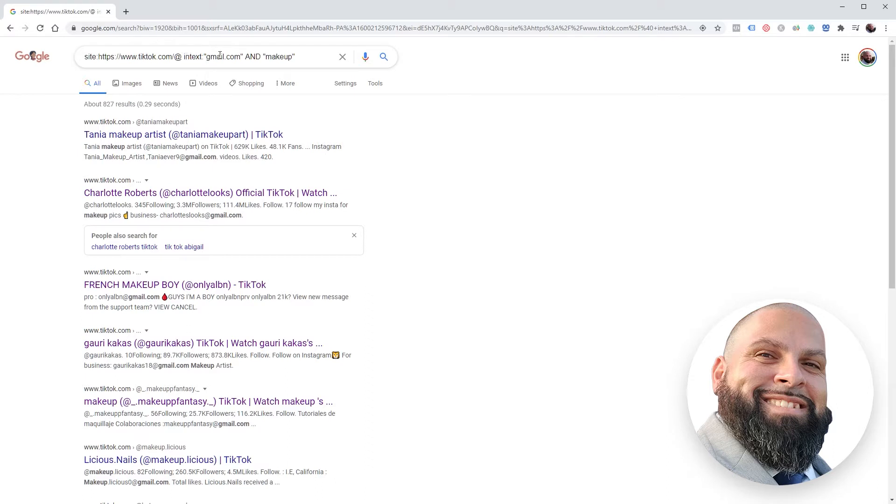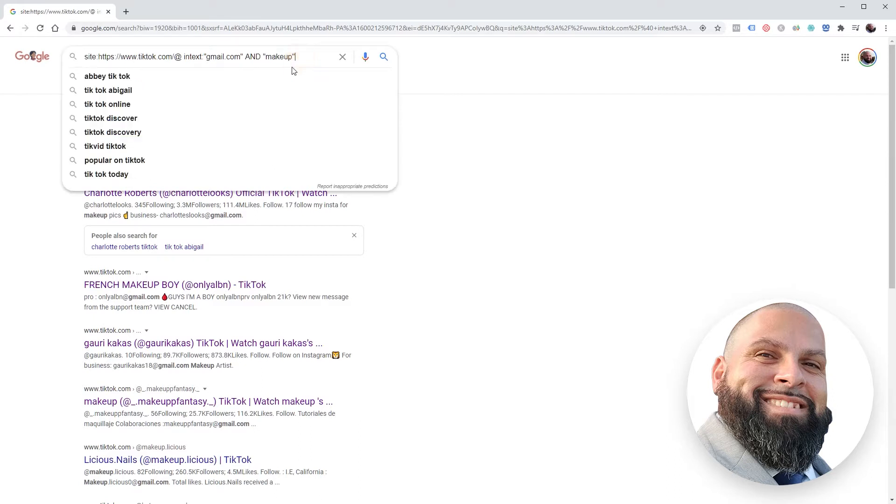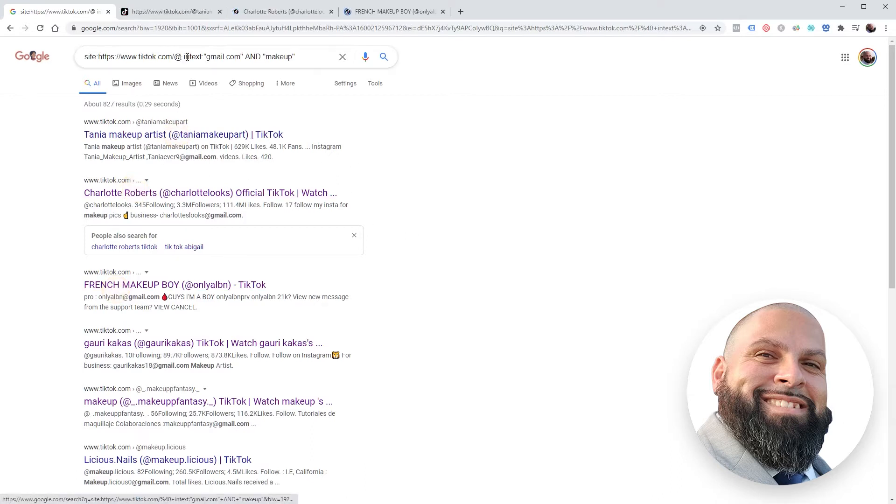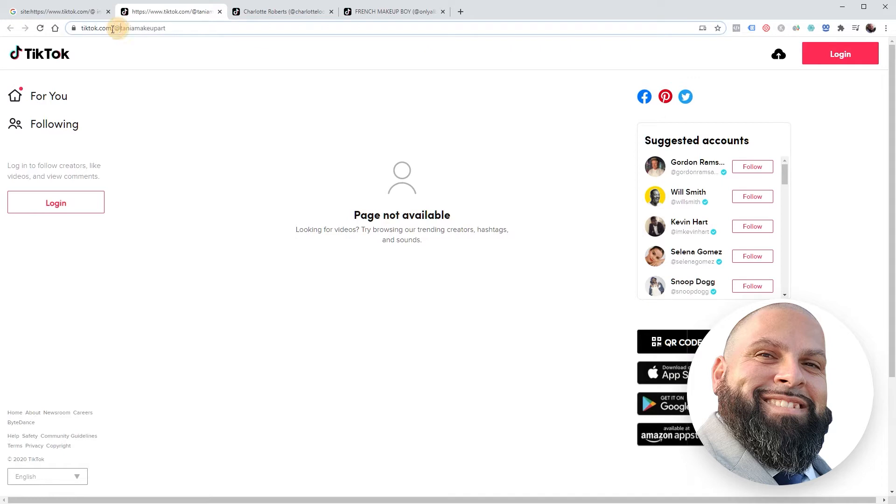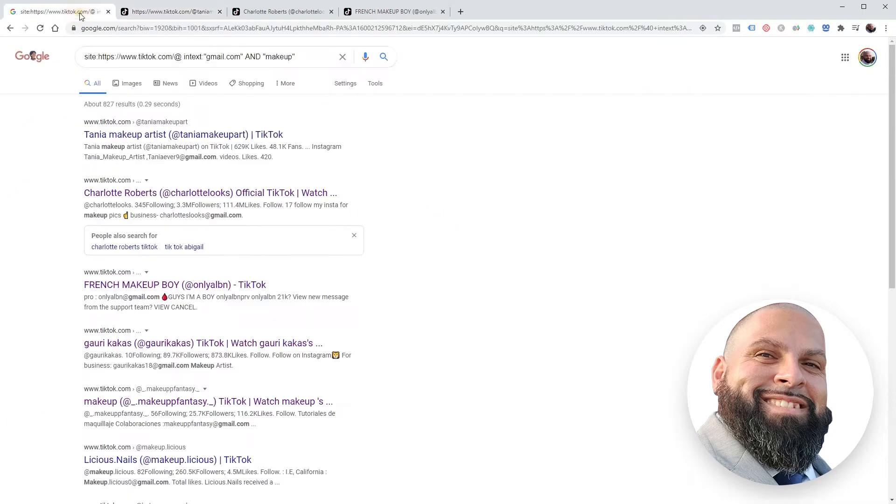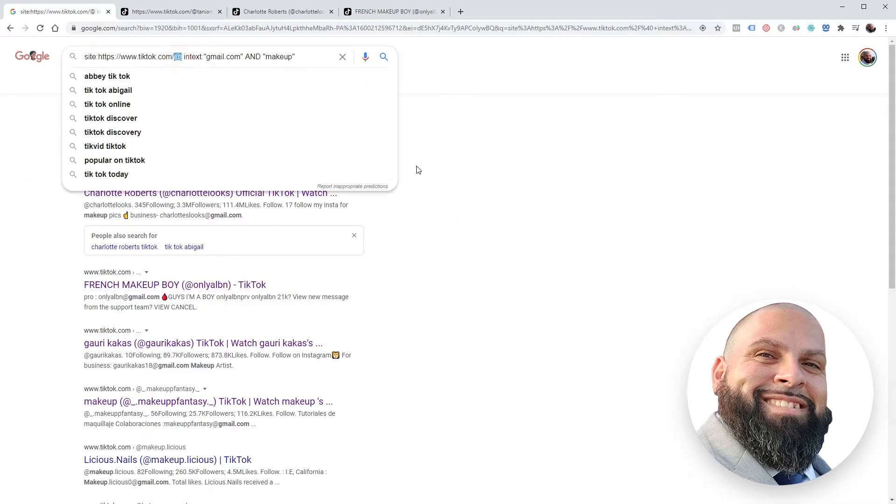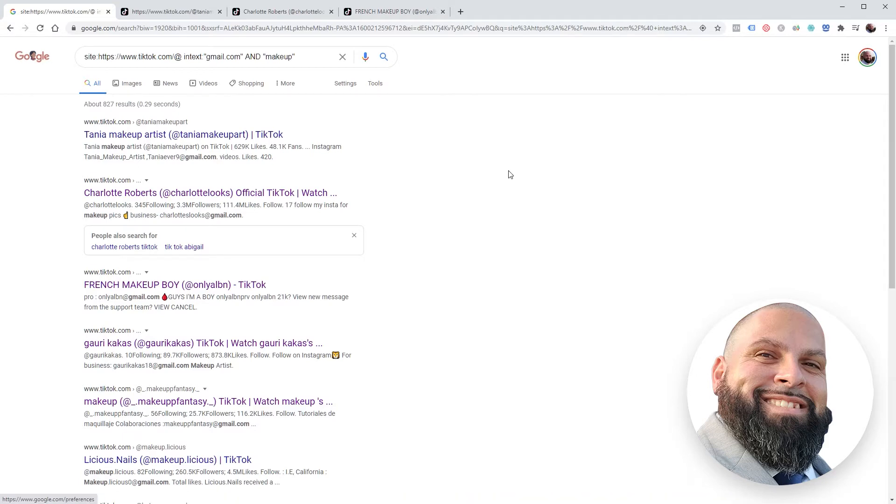I put for the rest of the search operator intext:gmail.com and a random niche - makeup. You can see that returned 827 results. I'd probably want to clean this up to get this number down to 300 because that's all Google will let you get. Let's click into a couple of these. Every profile is going to have tiktok.com backslash @ and then the username in the URL. When you build a search operator, do not forget to put this in because if you don't, it's going to give you results you really don't want.